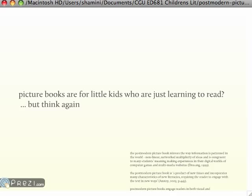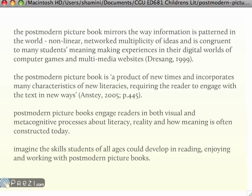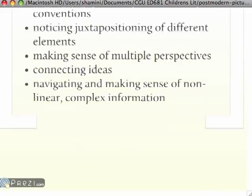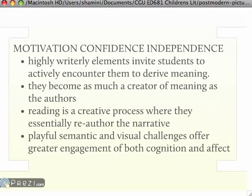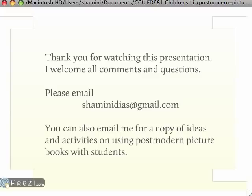Picture books are not just for little kids who are learning to read. It's a great form of meaning design and immersion into the multiplicity of meanings and the way words and images work together in the postmodern world. Picture books can teach our kids so many skills they need for working with information in the real world — all these skills are there in picture books. Thank you for watching this presentation; please do email me with any comments and questions.